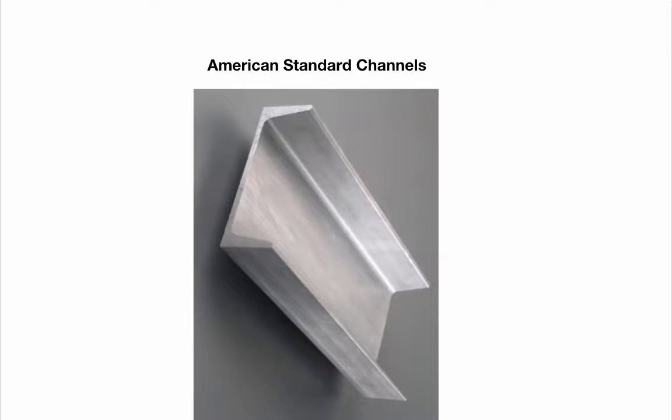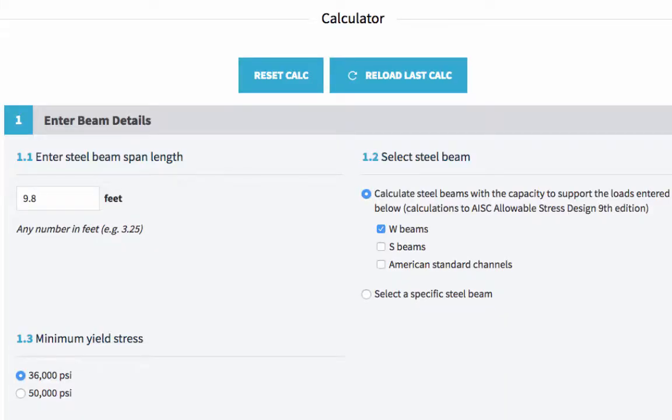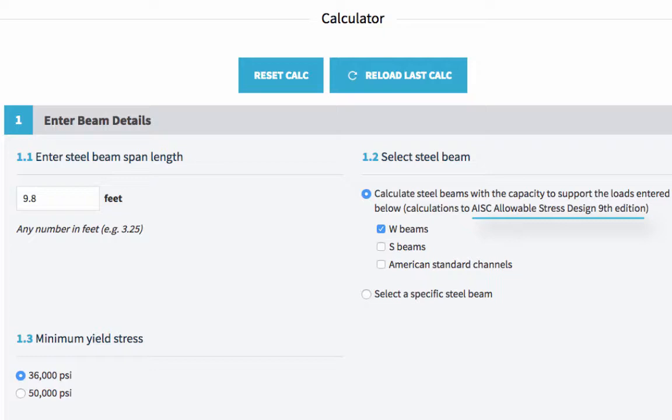American Standard Channels are quite different, they're a C shape. Once you've chosen the right shape of beam you don't need to worry about choosing an exact beam size right now. Our tool is pretty clever. It will calculate what beam sizes would be suitable based on the loads you're about to enter. And what I mean by suitable is that it will actually calculate to the American Institute of Steel Construction's allowable stress design, the 9th edition.